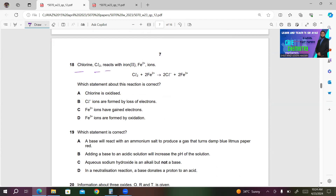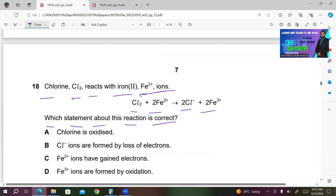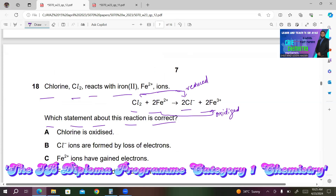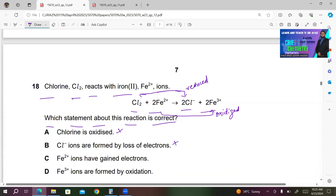Number 18. Cl₂ + 2Fe²⁺ → 2Cl⁻ + 2Fe³⁺. Which statement is correct? A — chlorine is oxidized — incorrect; Cl₂ gains electrons (charge goes to −1), so it is reduced. B — Cl⁻ ions are formed by loss of electrons — incorrect; they are formed by gain of electrons. C — Fe²⁺ has gained electrons — incorrect; Fe²⁺ loses electrons to form Fe³⁺. D — Fe³⁺ ions are formed by oxidation — correct. So D is the right answer.